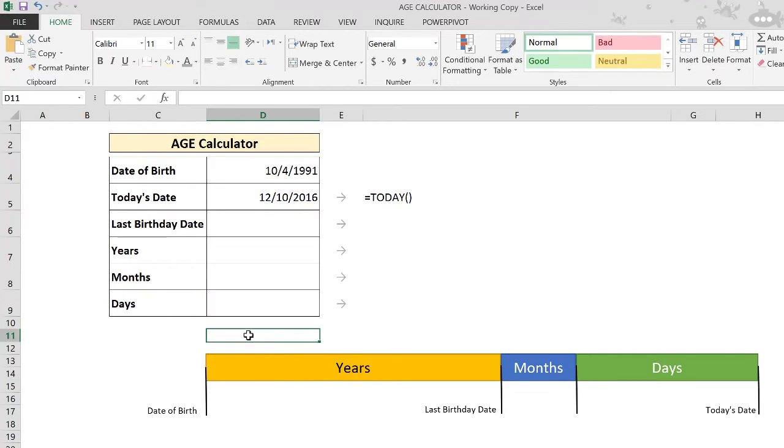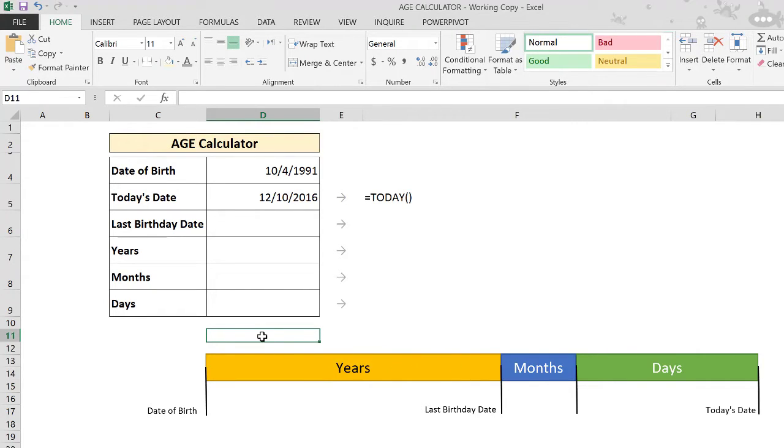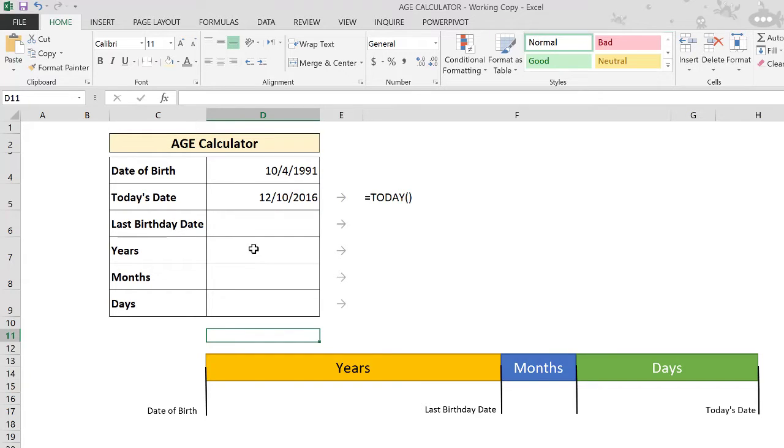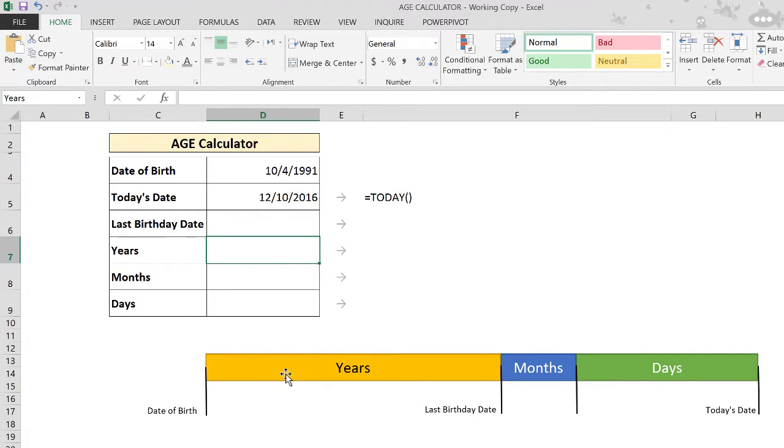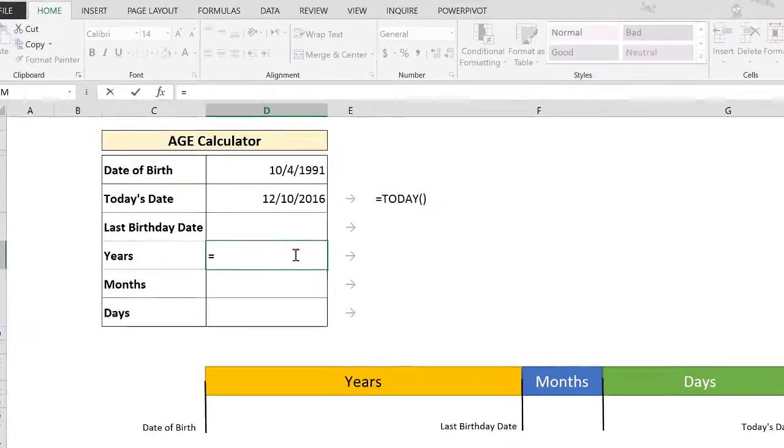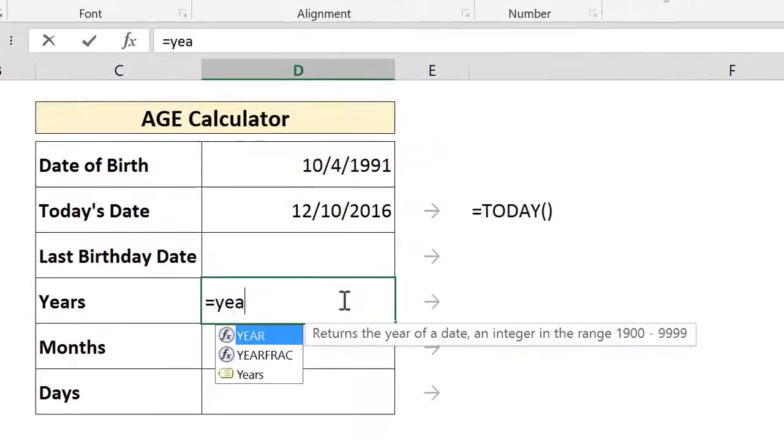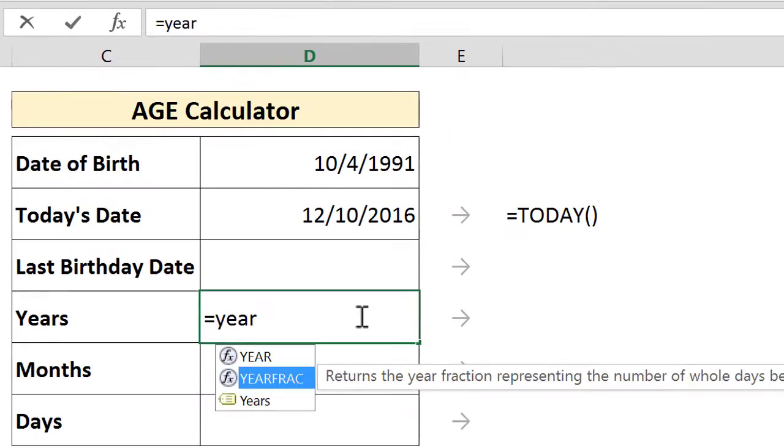So calculating somebody's age normally results in these three parts: years, months, and days. For example, somebody's age could be 30 years and 4 months and 5 days. So to calculate all the parts here, we start with the years, the first part. To do that, we use a function called YEARFRAC.